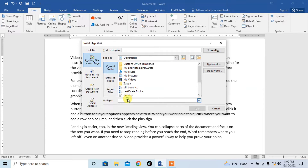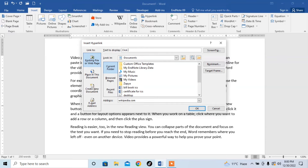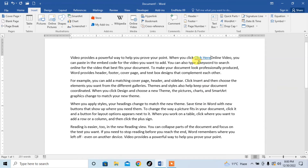And here, I want to insert wikipedia.com. And here, what text will be displayed? I right here click here. Now, I click OK. And here you can see that the hyperlink has been created.